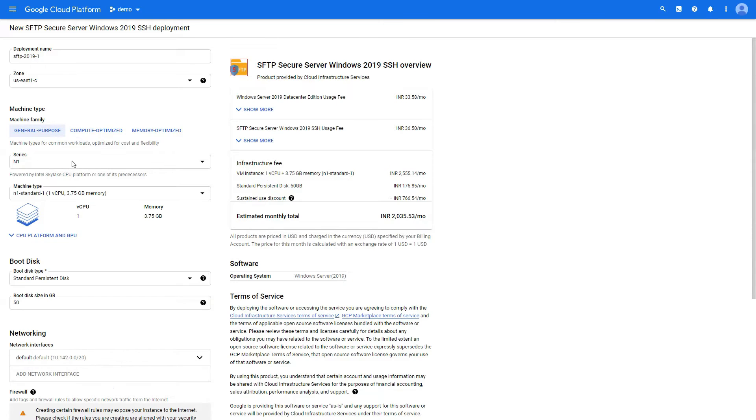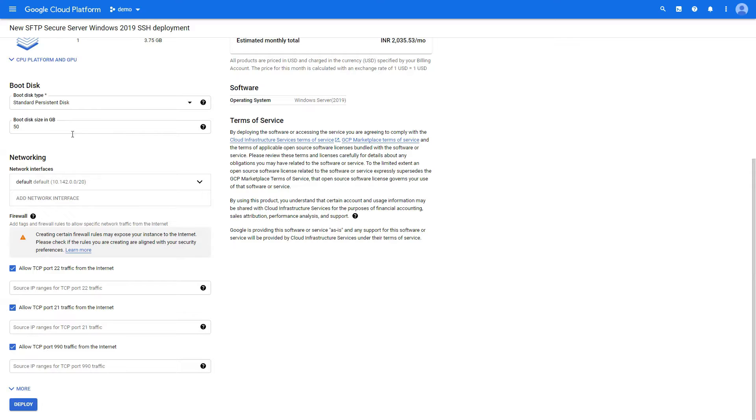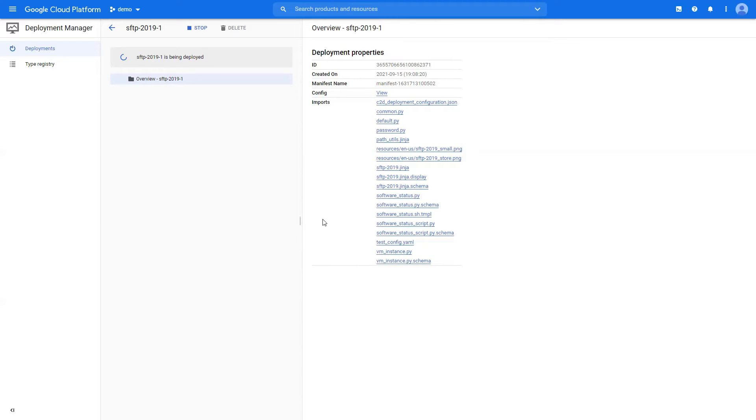I'm going with the default as much as possible. Deployment name is okay, everything is okay, no need to touch the networking, and we're going to go with deploy. Deployment Manager takes care of all the background stuff that you would have to do manually.